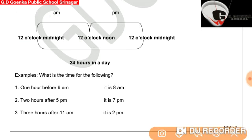One hour before 9 AM: 9 AM means 9 in the morning, so one hour before that will be 8 in the morning — so 8 AM. Two hours after 5 PM: 5 PM is 5 in the afternoon, so 2 hours after that will be 7 PM, or 7 in the evening.